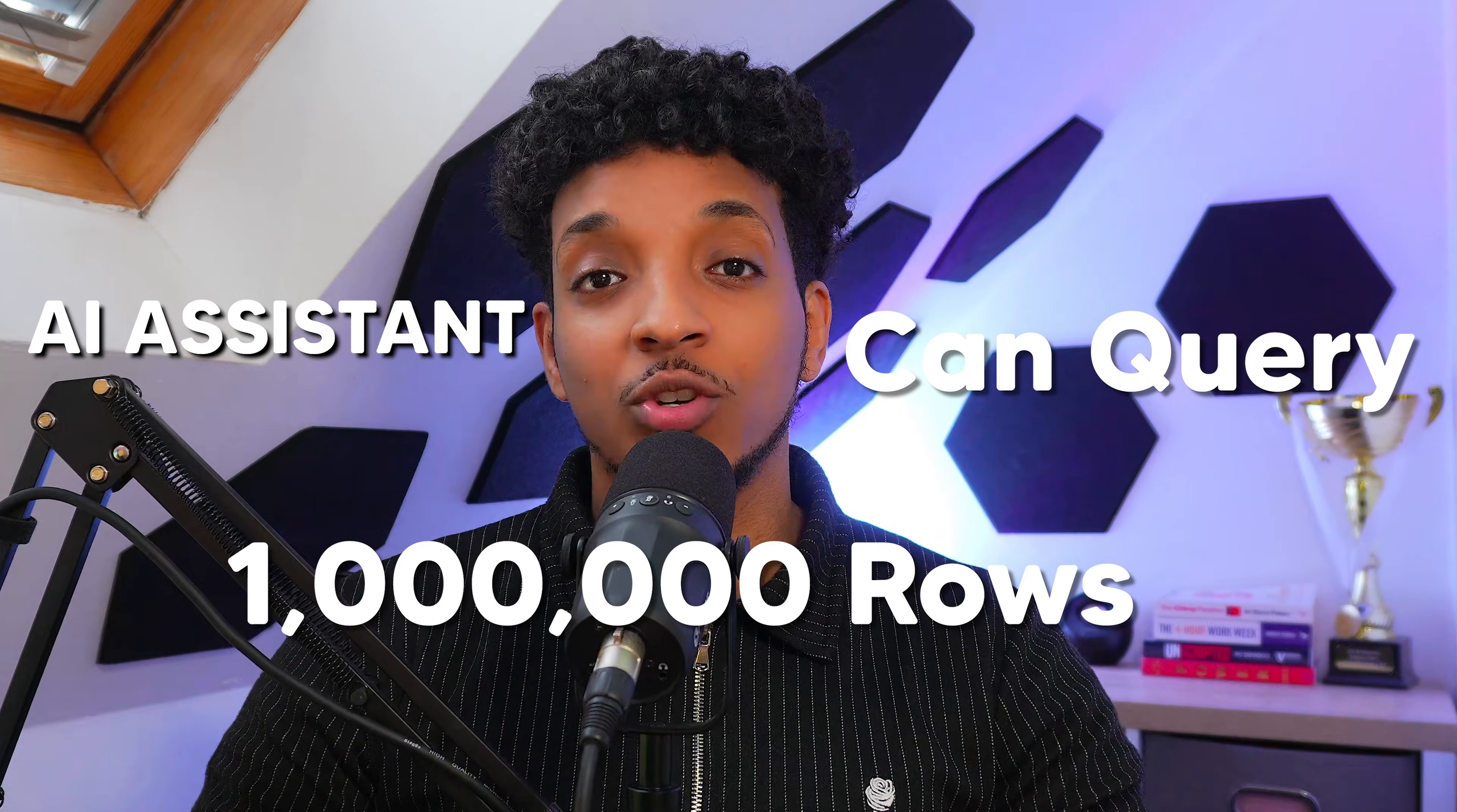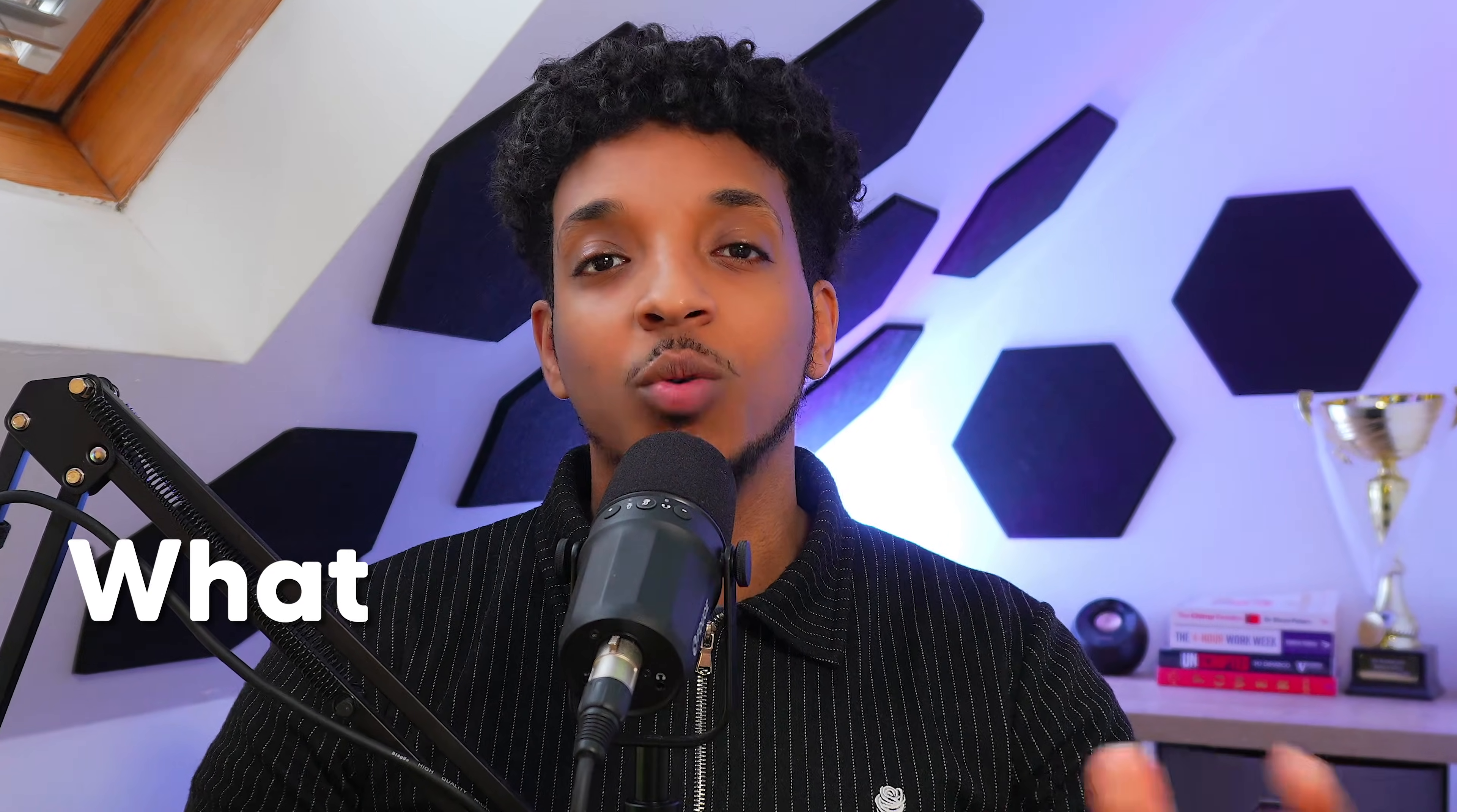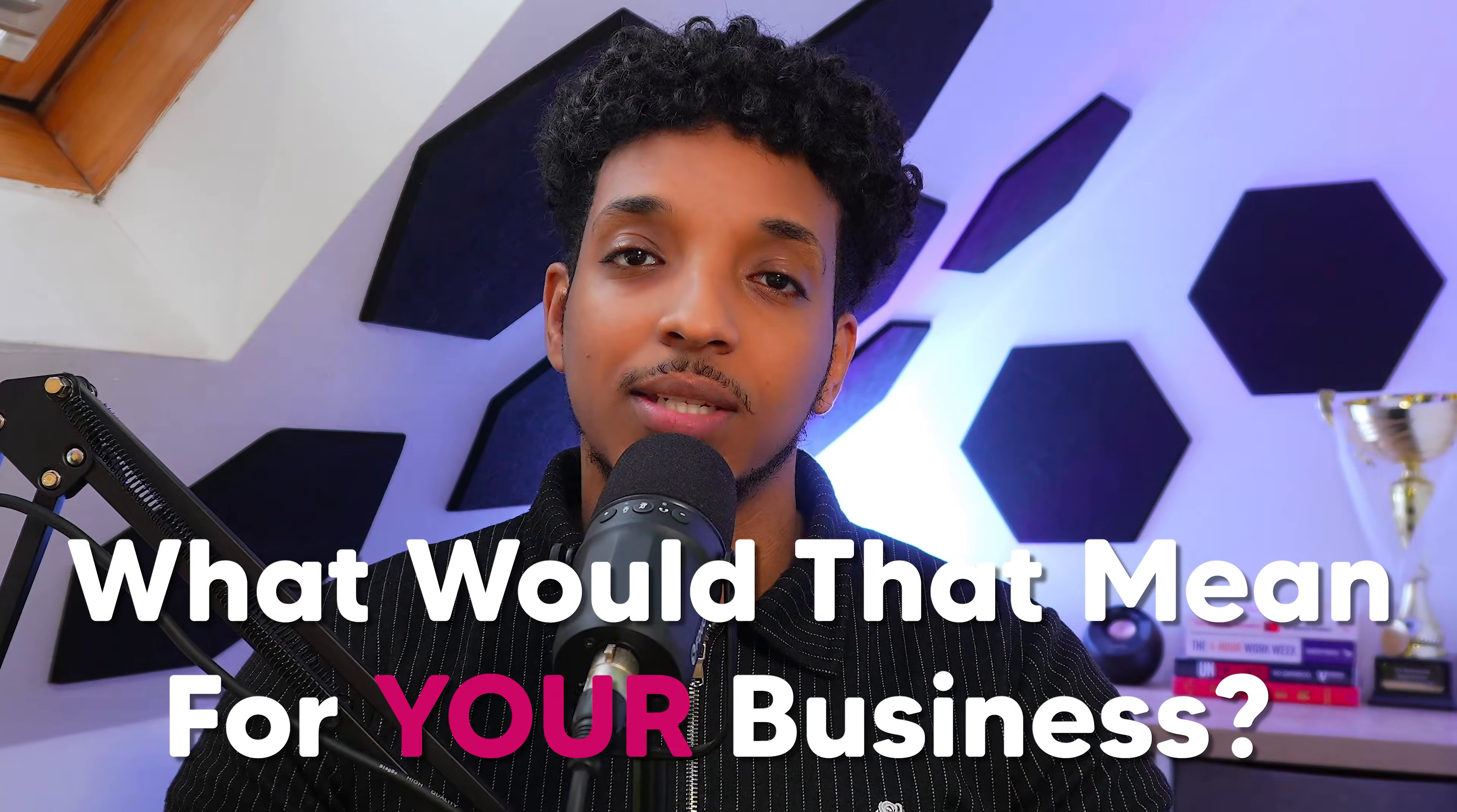Imagine having an AI assistant that can query a million rows of data. What would that mean for your business? I have built an AI data analyst using N8N to connect to any SQL database.